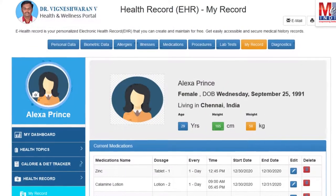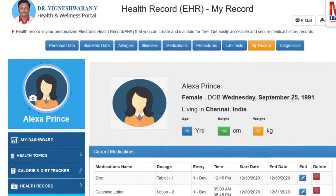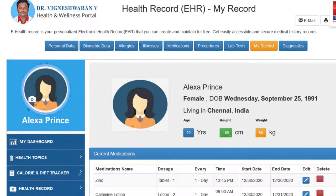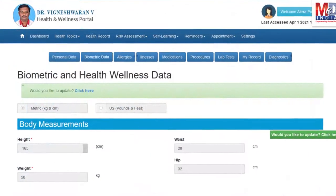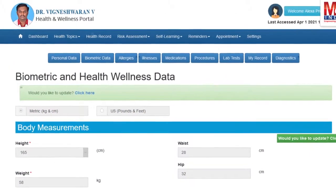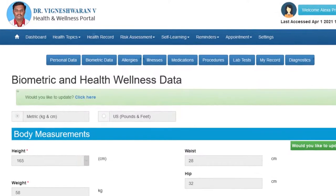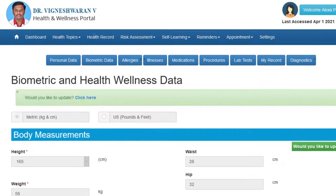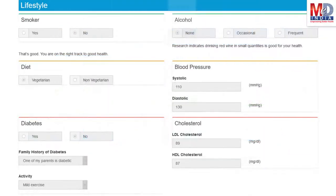The first time you log in to My Health page, please take a few minutes to also enter some of your basic health information if you know them, like body measurements and blood results, along with lifestyle-related questions.